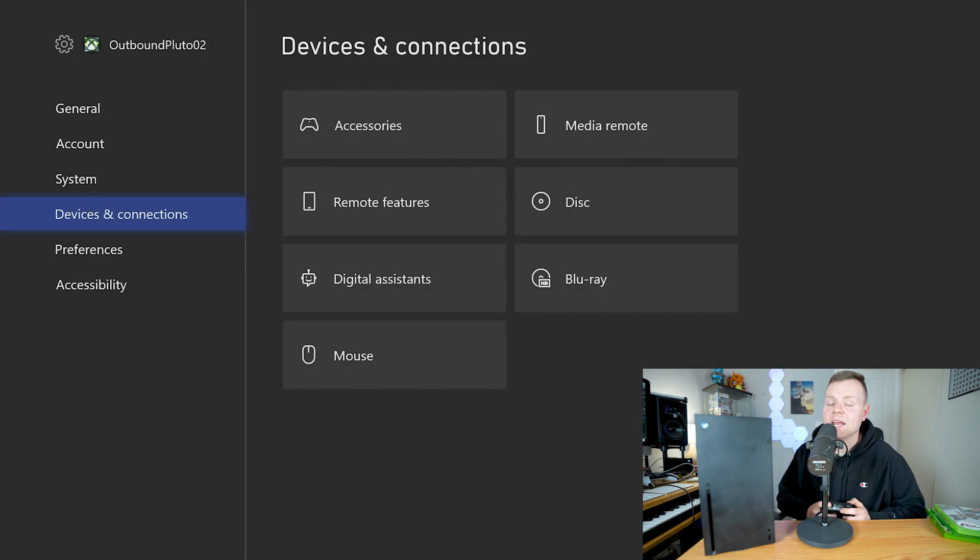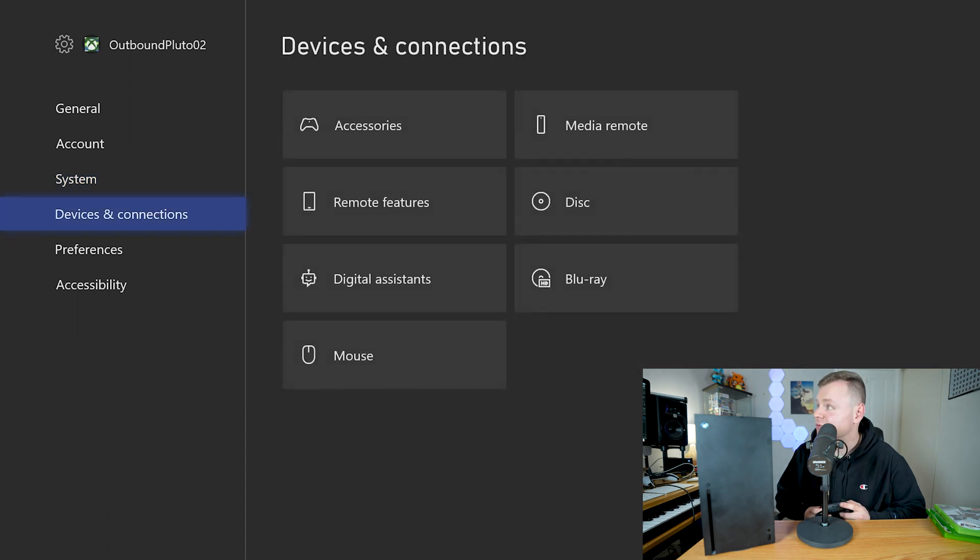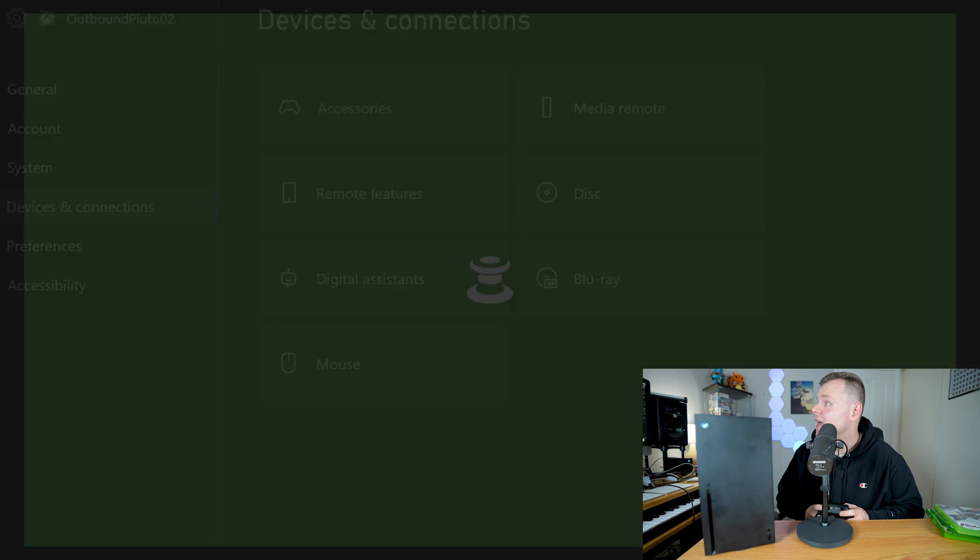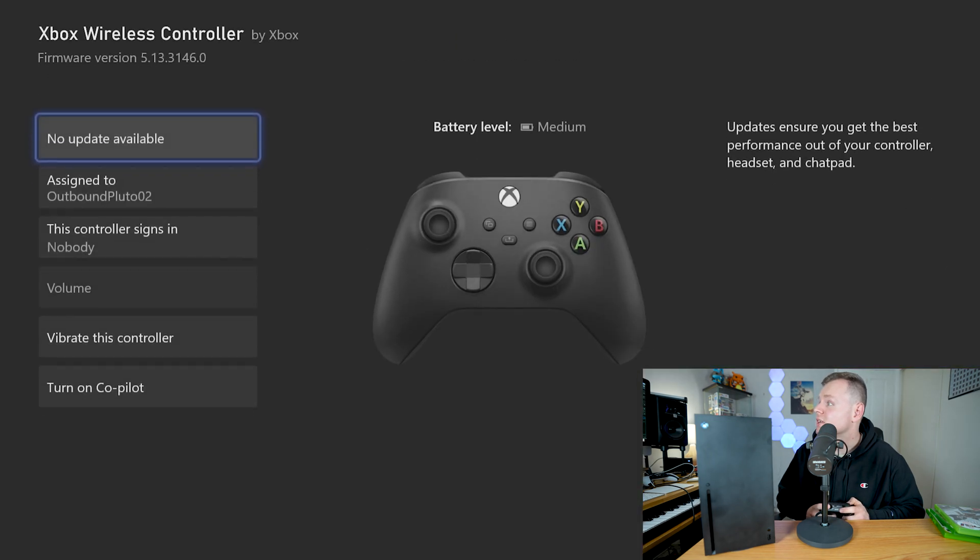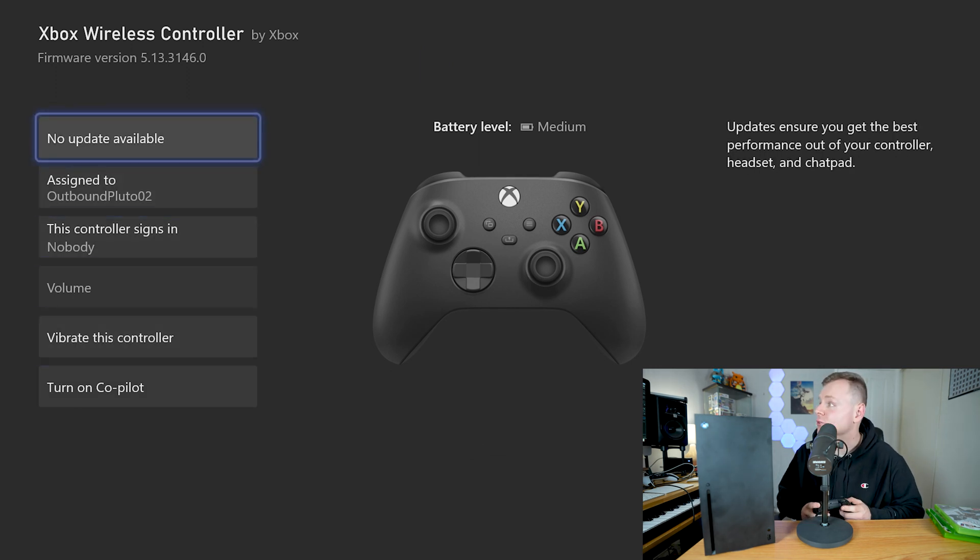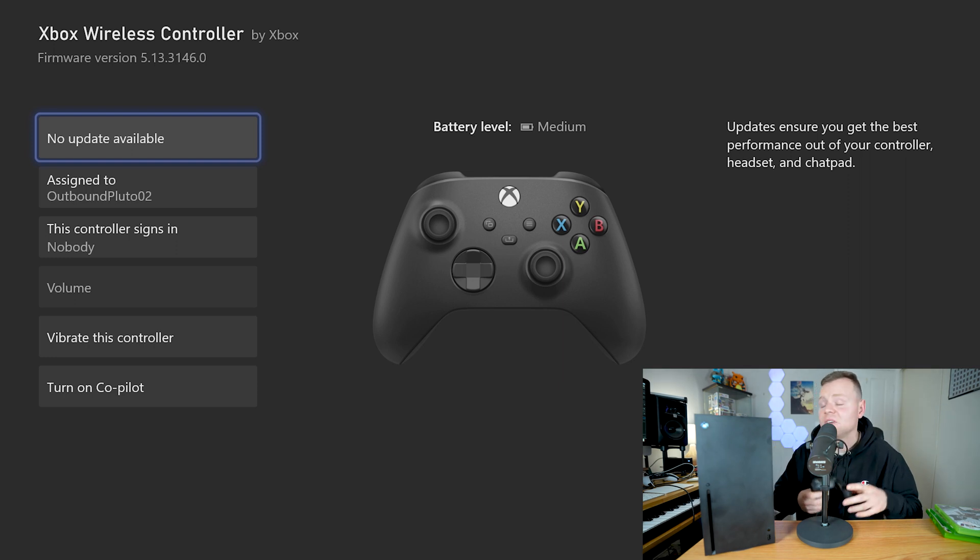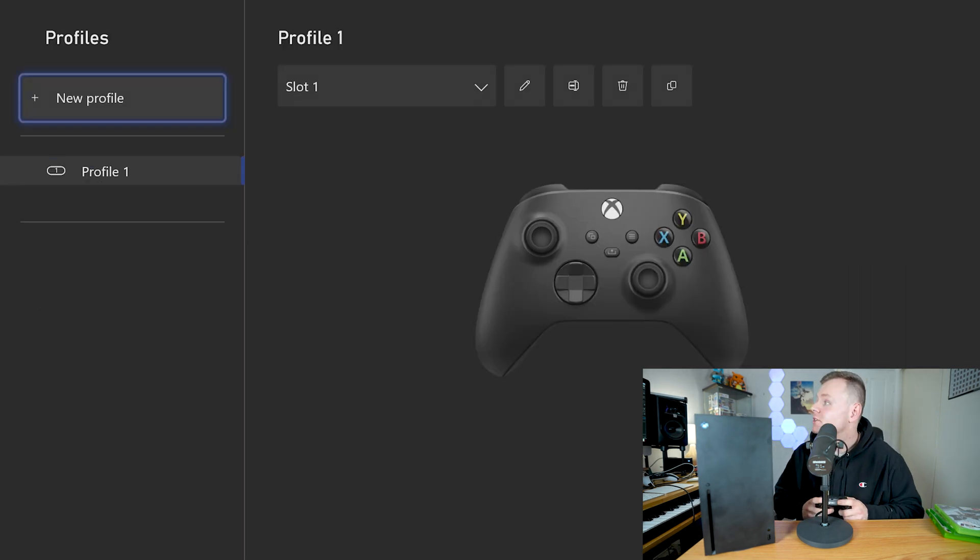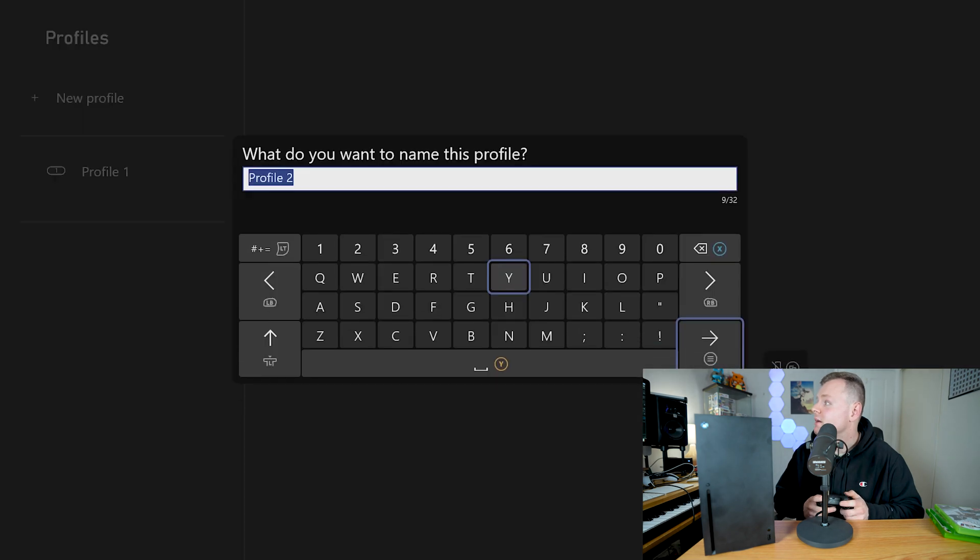And my last tip and trick for you guys is if we go to devices and connections, we go to our accessories, and we can go to our controller and we can press these three dots. Basically we can actually update our controller through this menu. I've updated my controller already but if you haven't already you can update your controller through there.